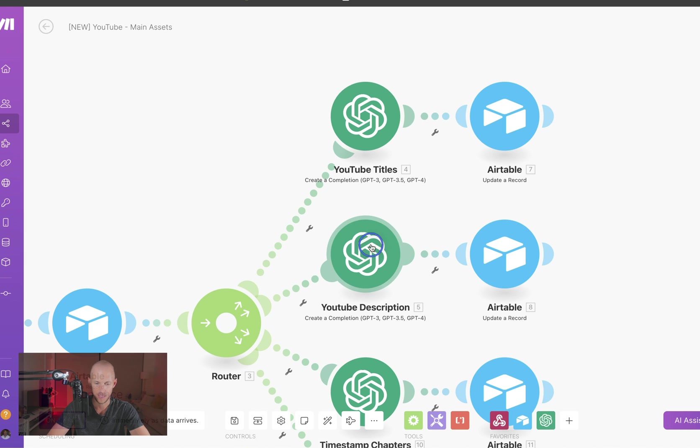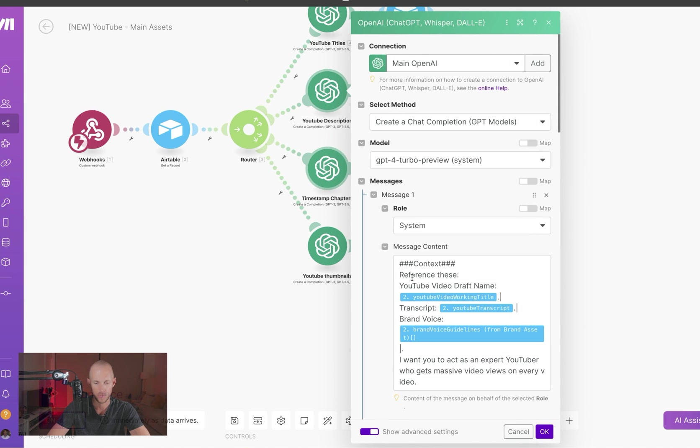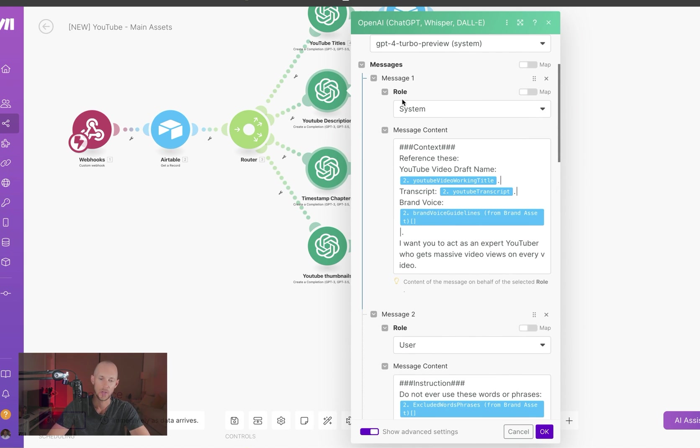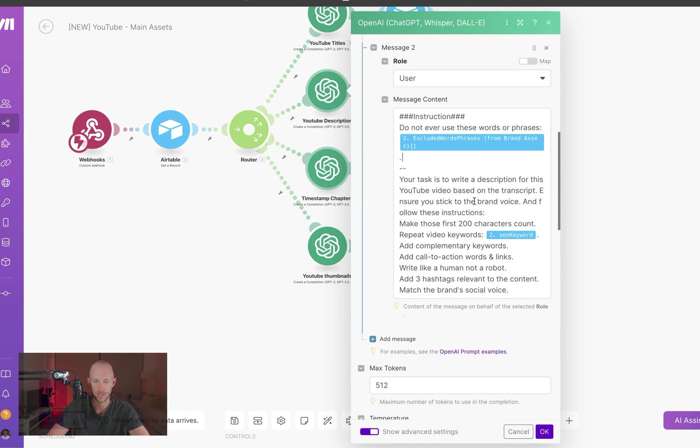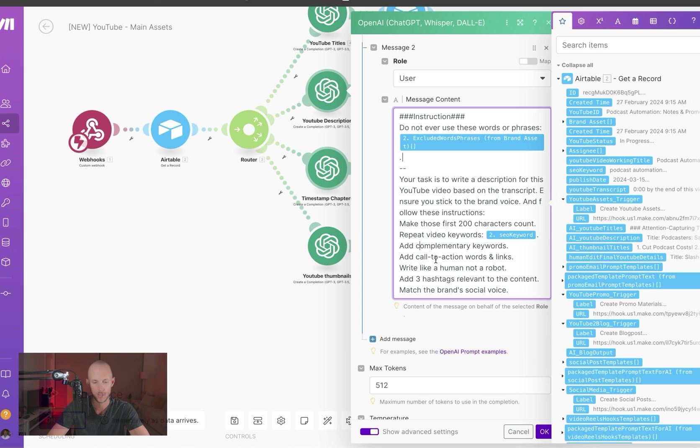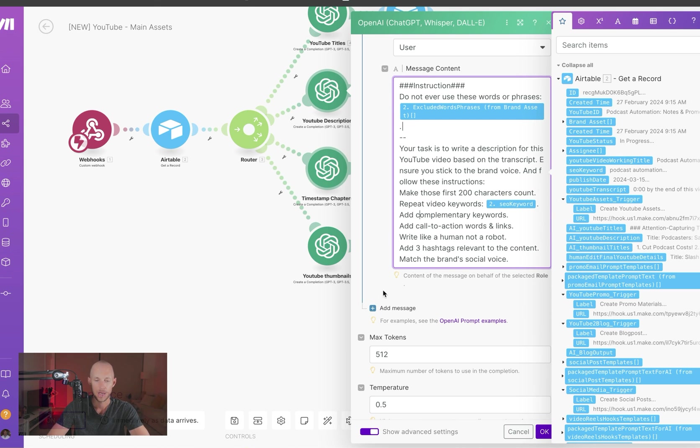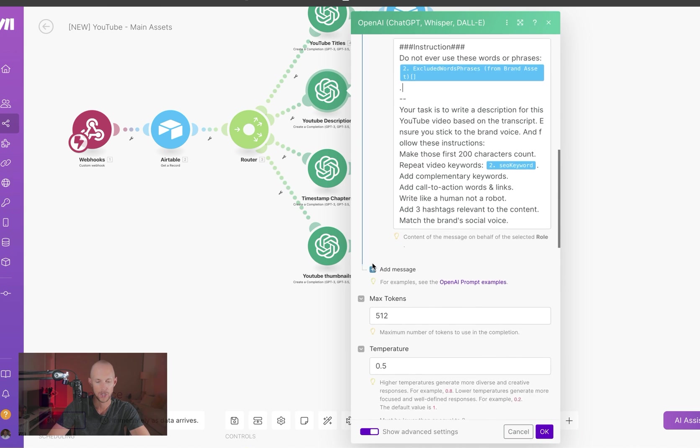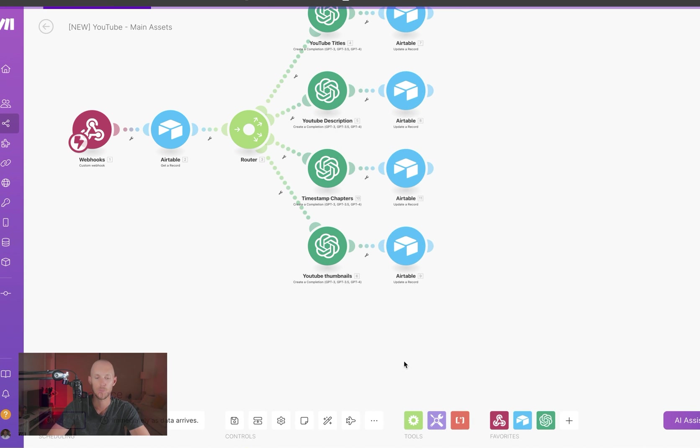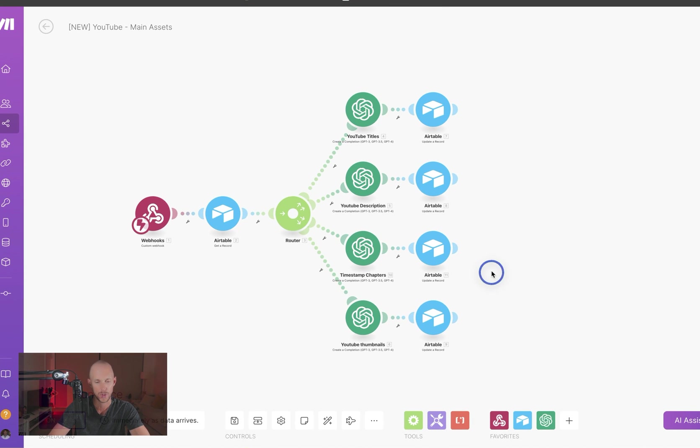The second thing is then we run it through to ask for a description. So the first few prompts are basically the same, and then I'm asking it to write a description. Make sure the first 200 characters count. Repeat the video keywords, and that's where the SEO keyword comes into play. And a few extra little things here. Add a call to action. Write like a human, not a robot. Add three hashtags relevant to the content, and match the brand's voice. So again, 512 tokens and a 0.5 temperature. So that's a little bit creative, but not too much.